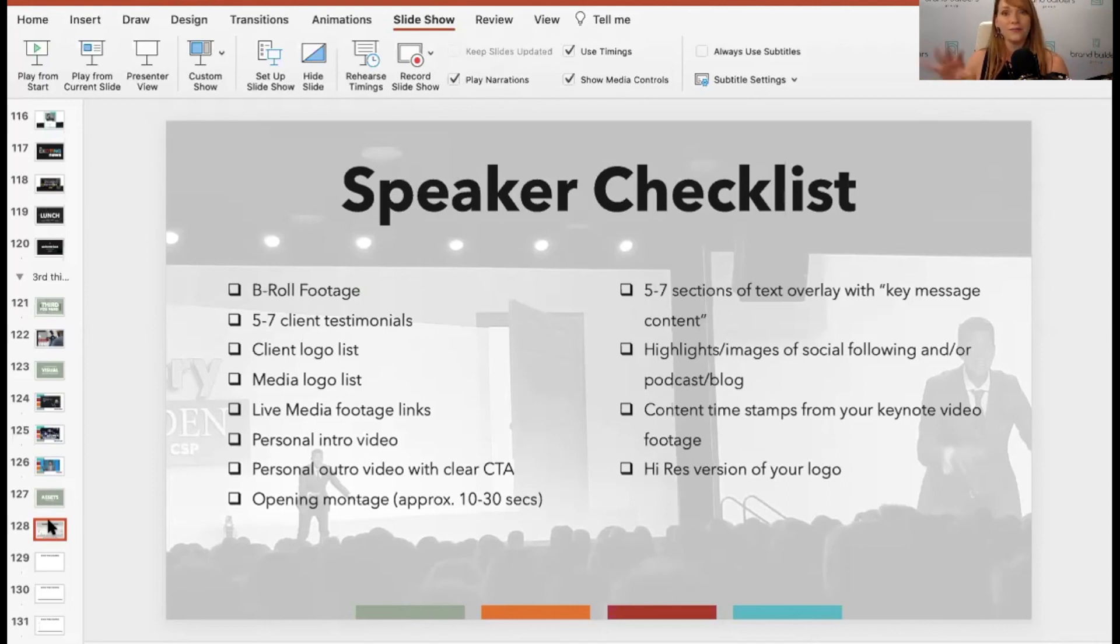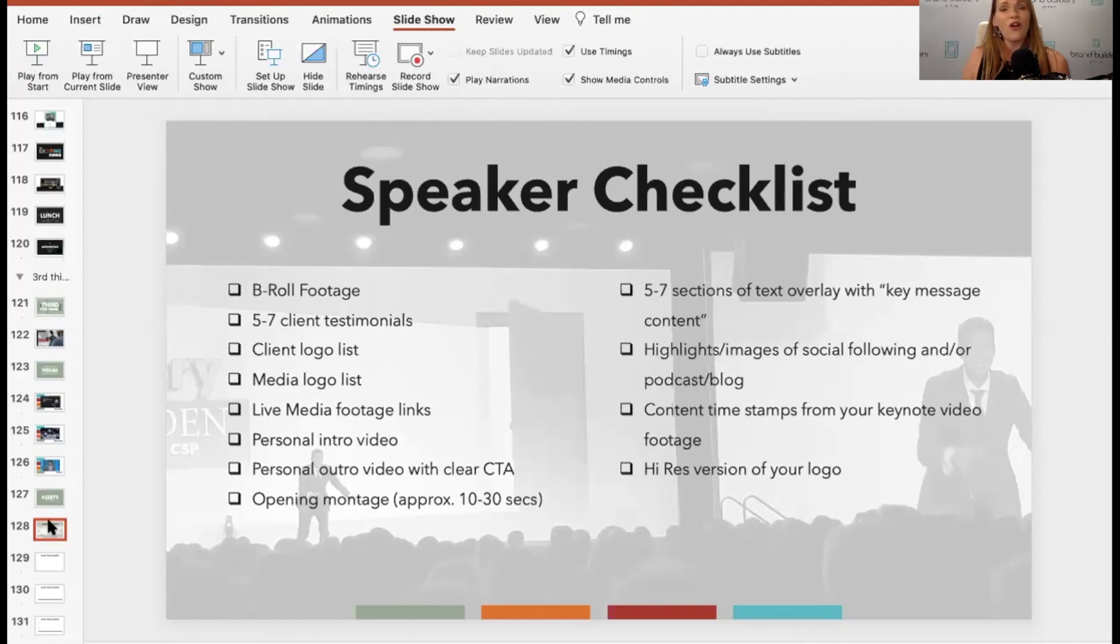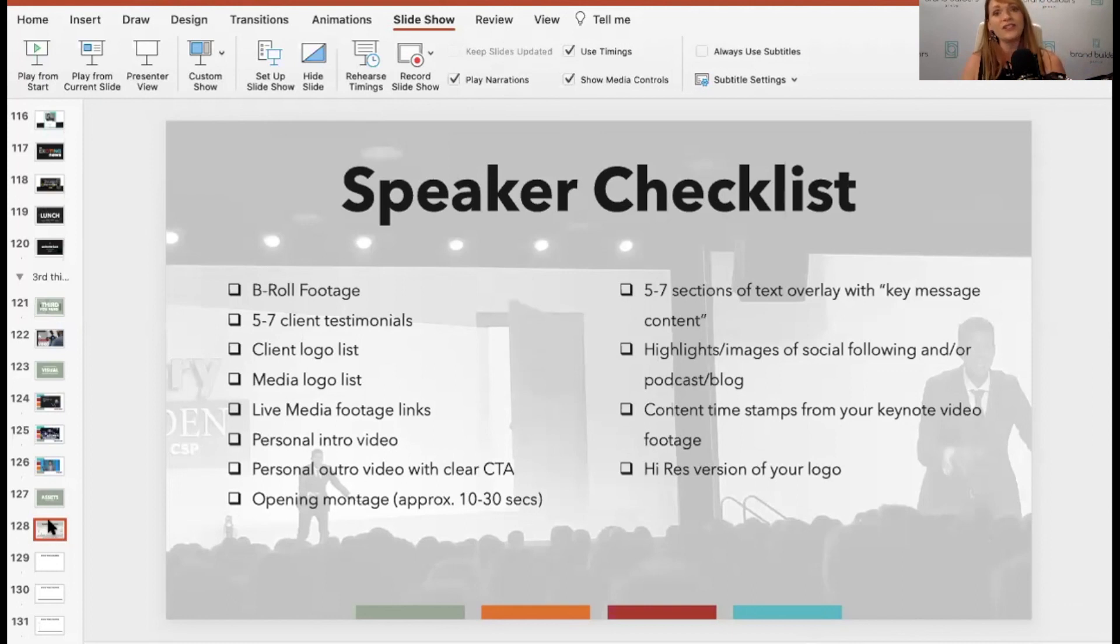Have B roll footage of the room as it's getting set up. Those are all types of B roll footage that you would want to have. If it's at a really nice facility, like a really nice convention center or a really nice hotel.